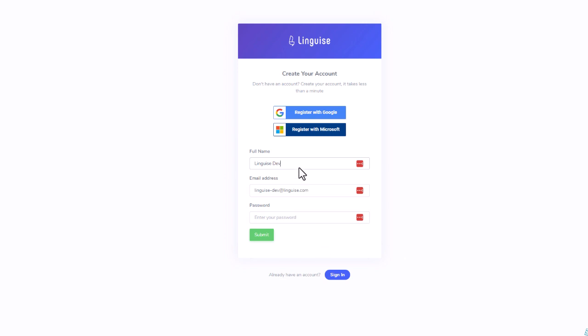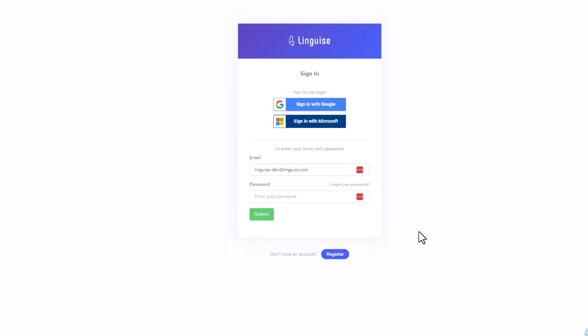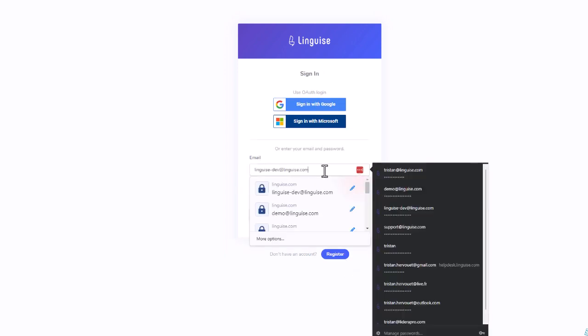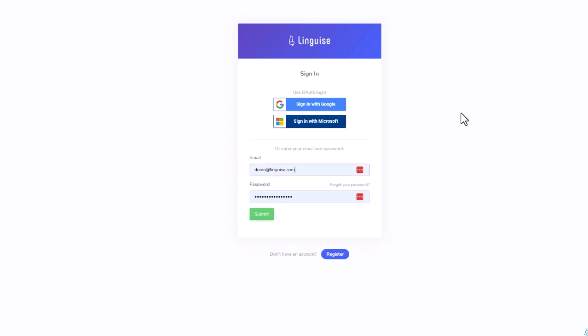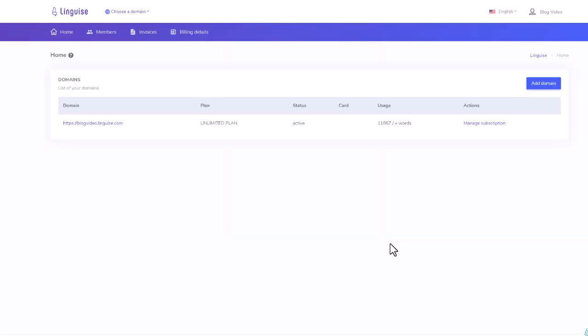On each account, you can add several domains, but each domain will require a separate membership. That's still pretty interesting because the automatic translation is basically 90% less expensive than a pure human translation.